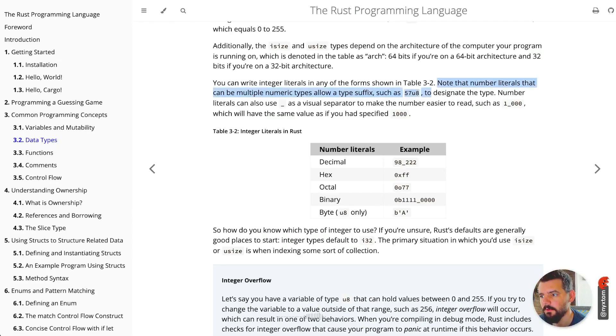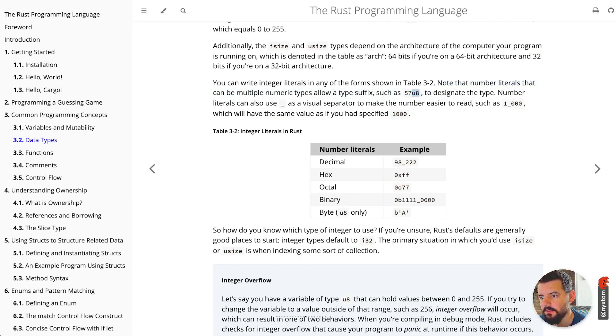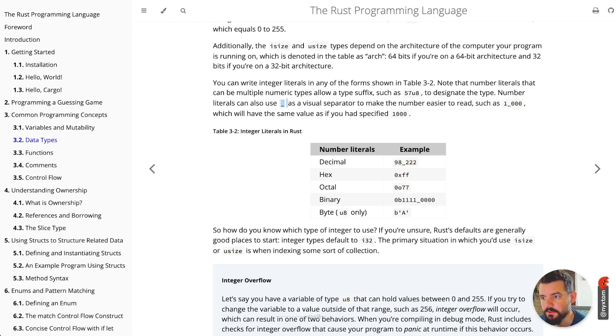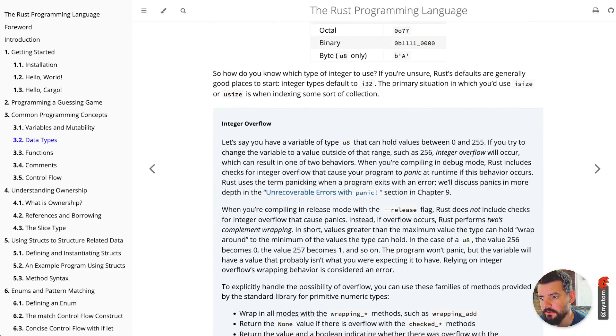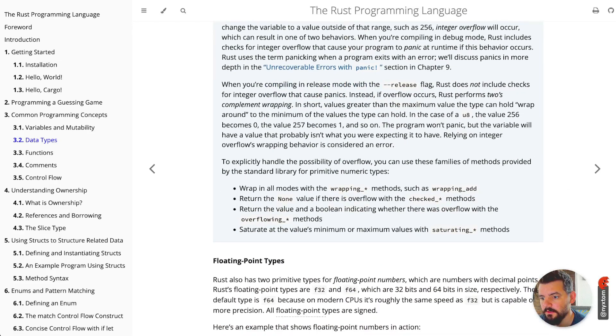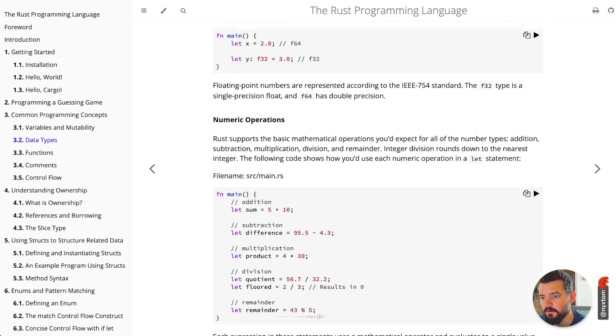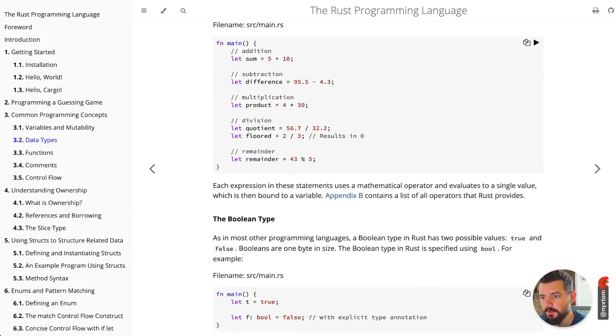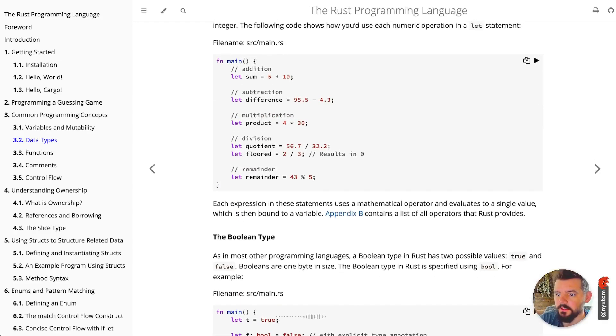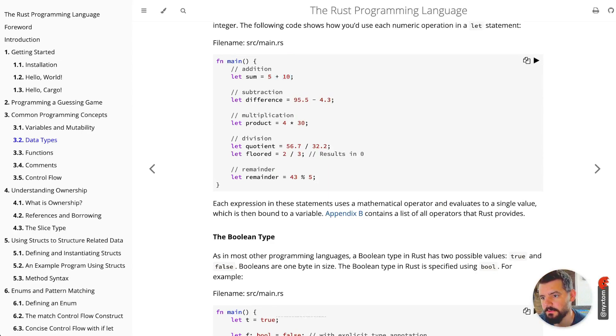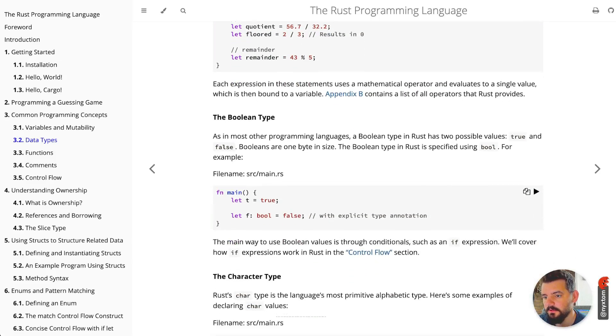Number literals can be multiple numeric types and allow a type suffix such as u8, so you don't have to have that underscore. But you can also use it as a visual separator, just makes it easier to read. Floating point numbers, numeric operations—this is something you'd expect in any language: add between numbers, subtract, multiplication, division, remainder.